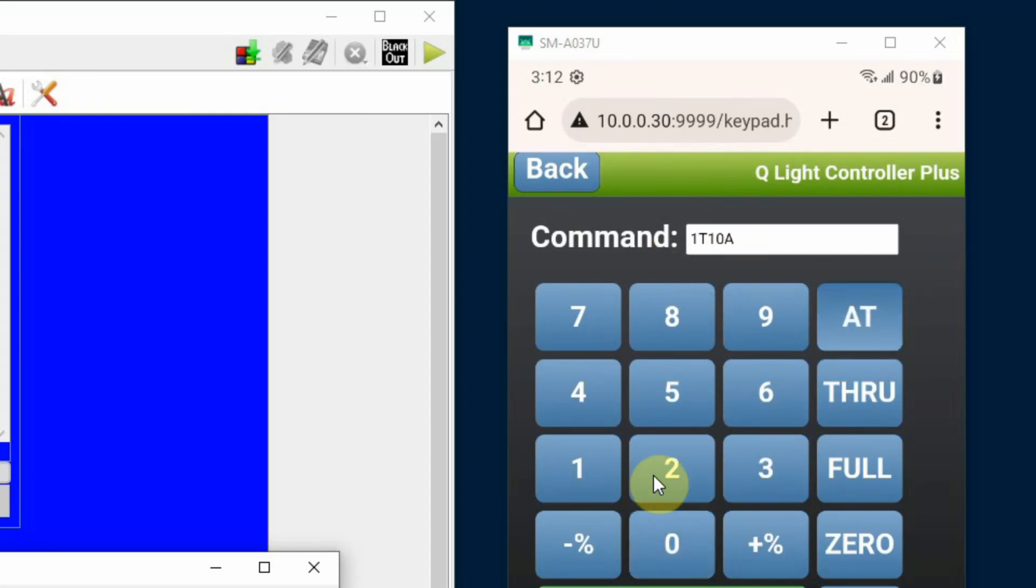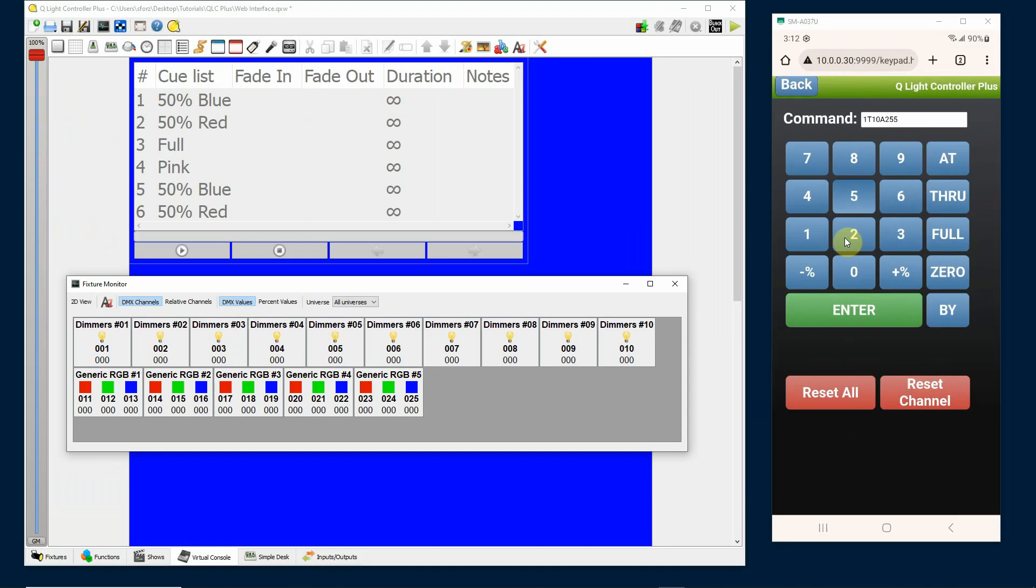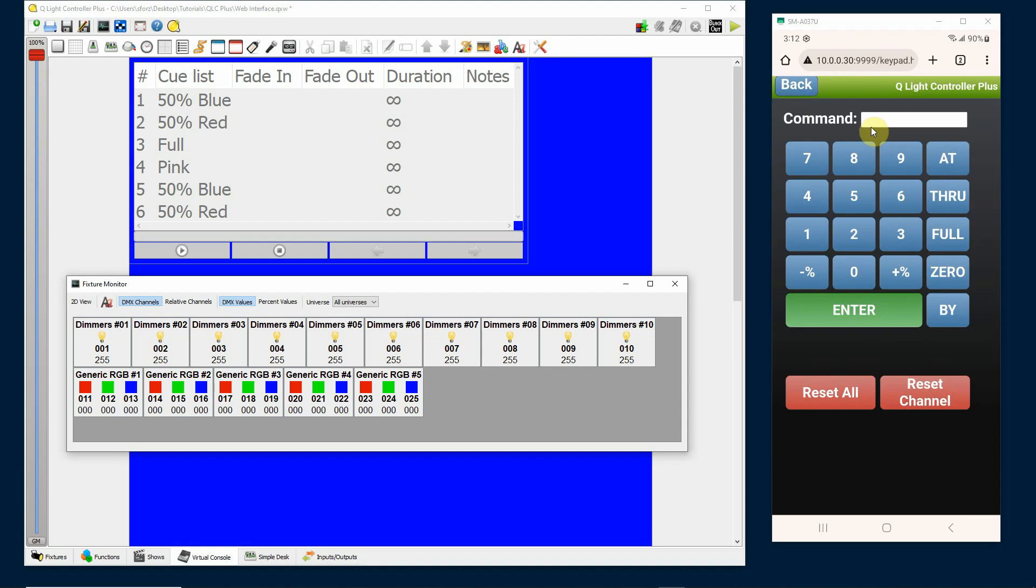At and then a DMX value of 255 which would be full, and just click enter. Now you'll see DMX channels 1 through 10 are at full value at 255.